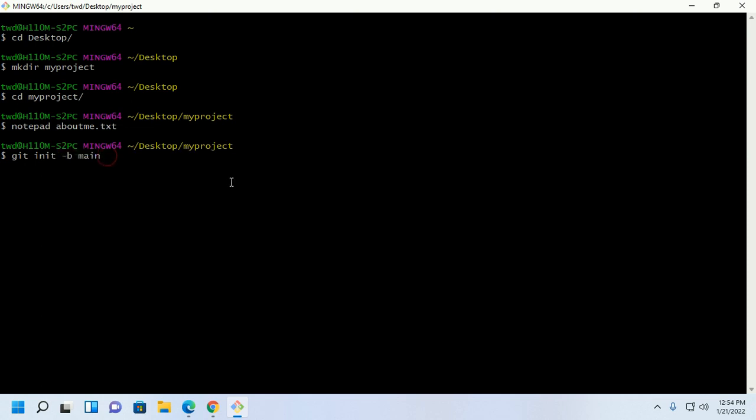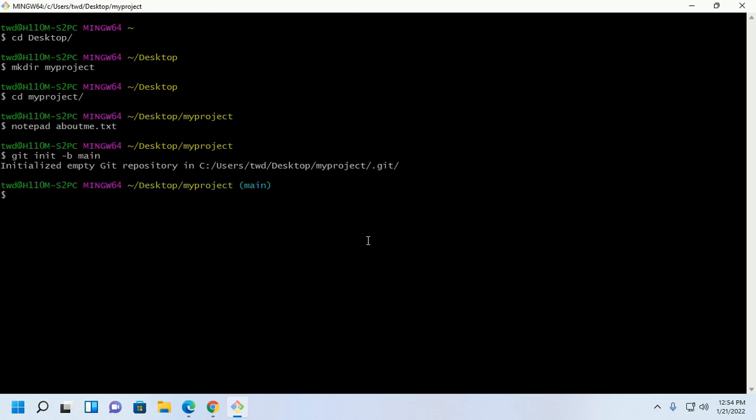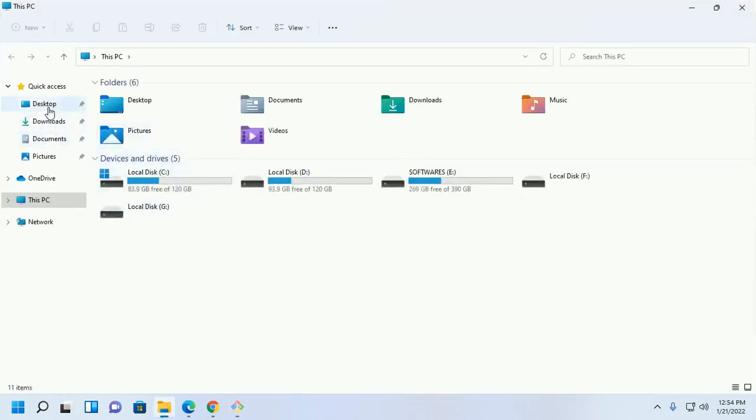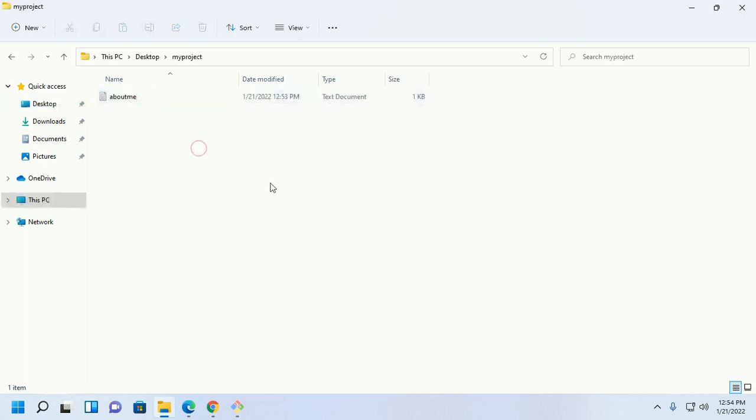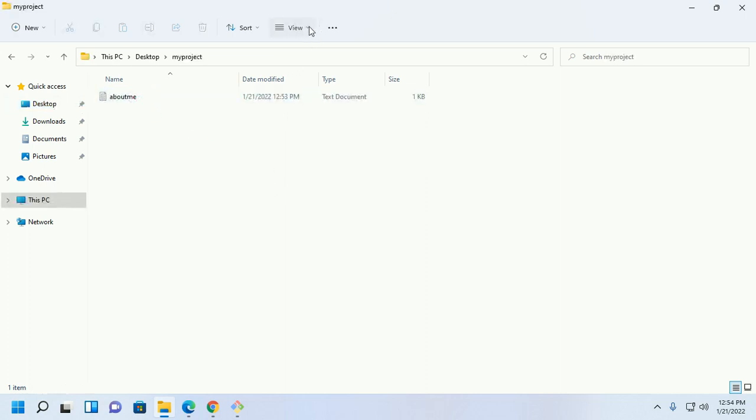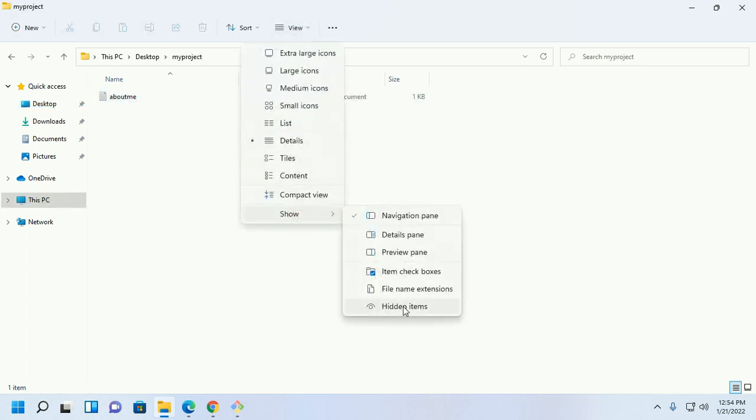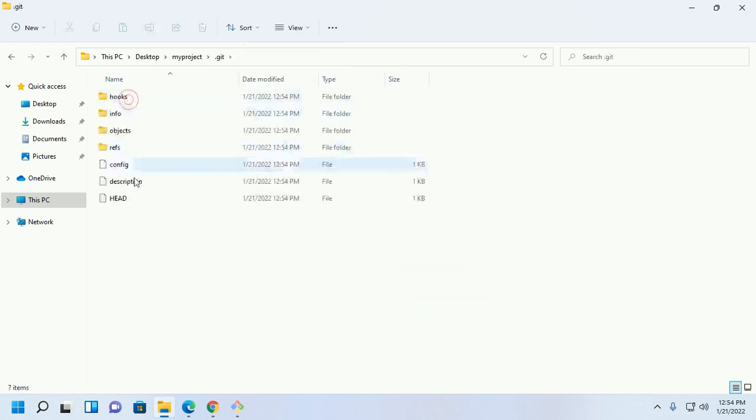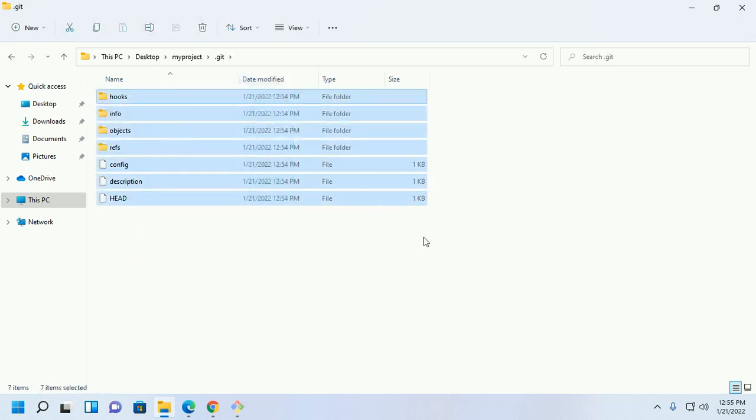Hit enter and you will see a dot git directory generated automatically inside your project directory. Go to your project directory and then unhide items and you will see.